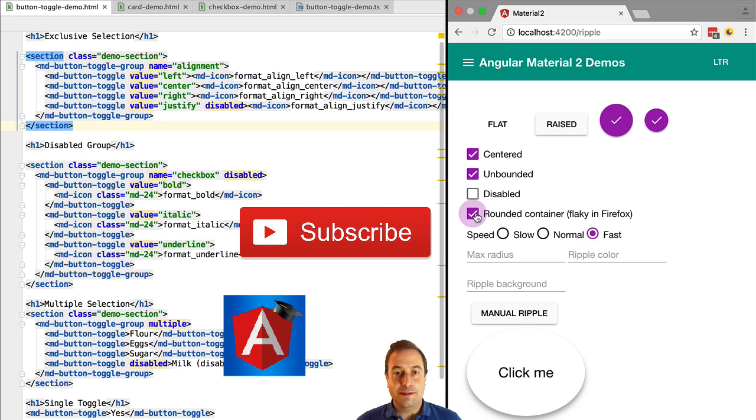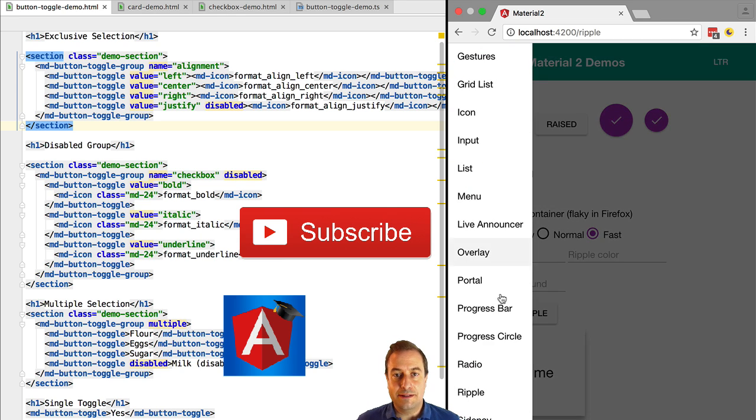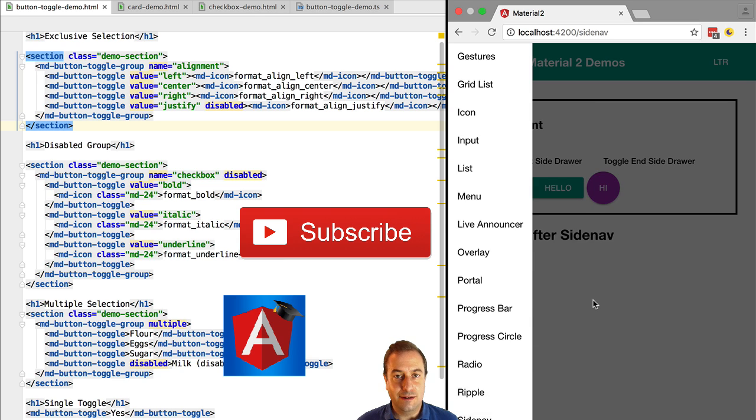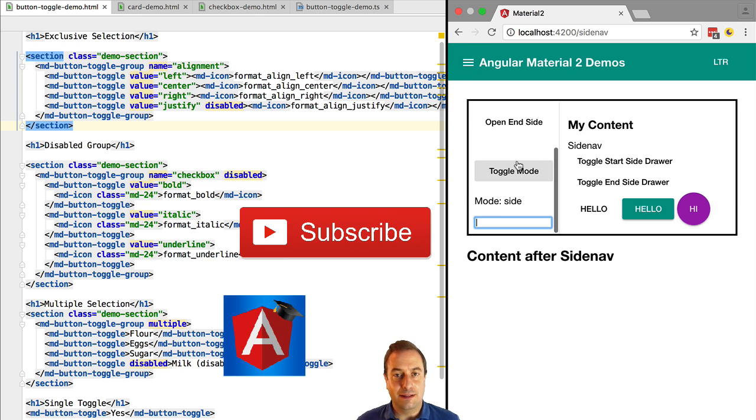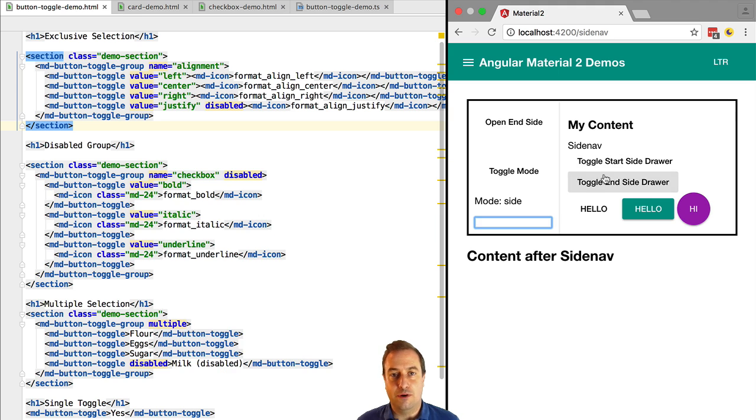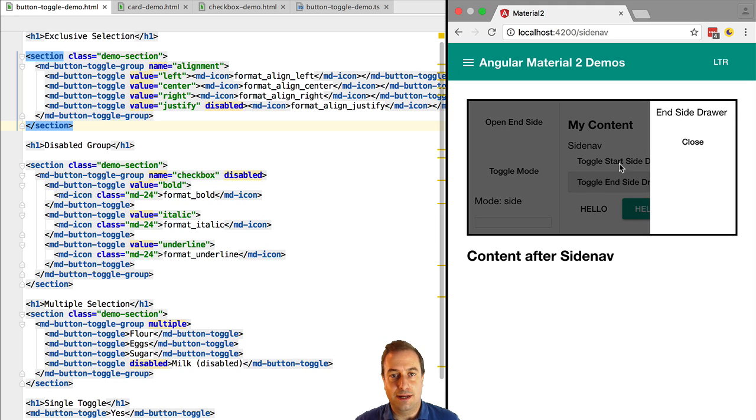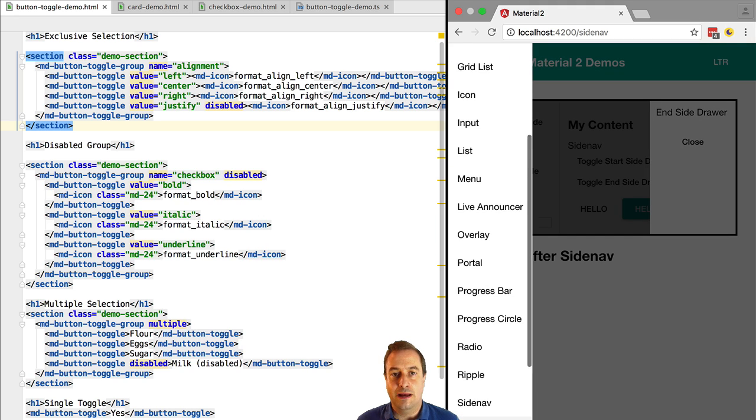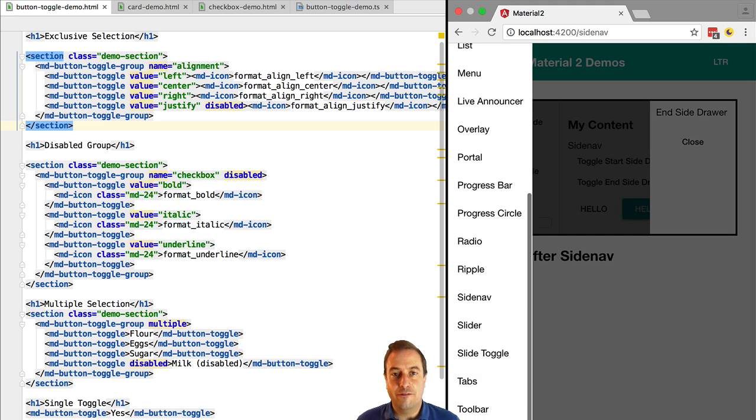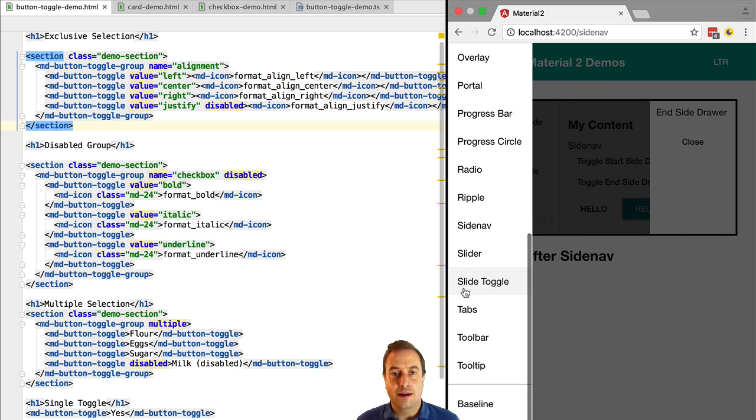So I hope that this gives you an overview of what is available in the Angular 2 material library. What I suggest to you is simply from time to time download the demo application, run it following the instructions in this video and you will have a very quick look at what is available.